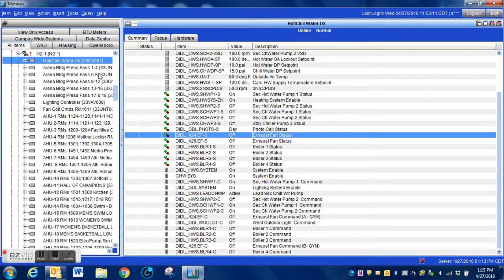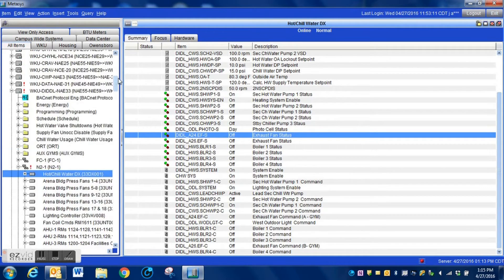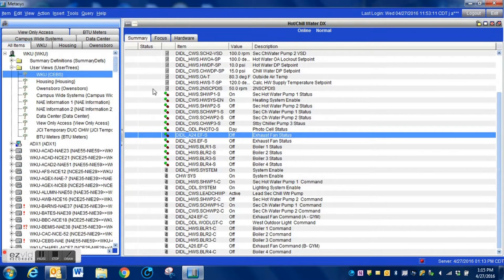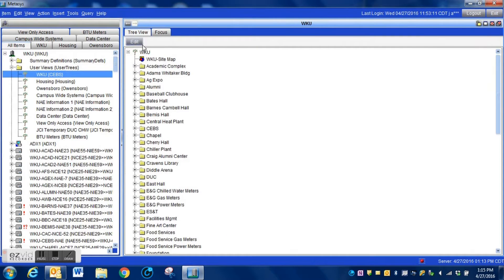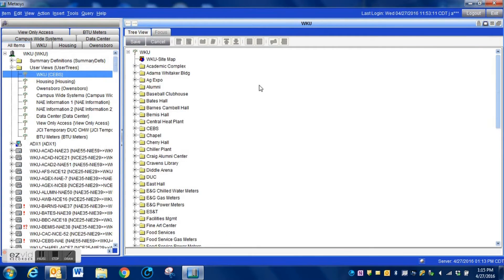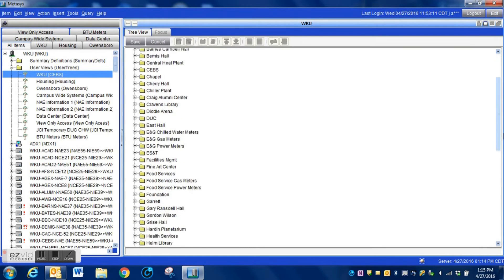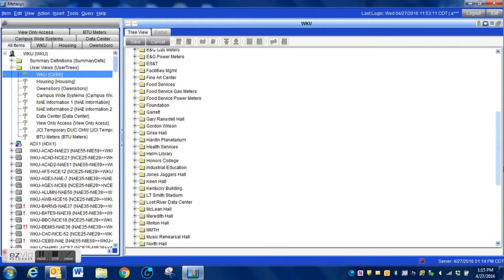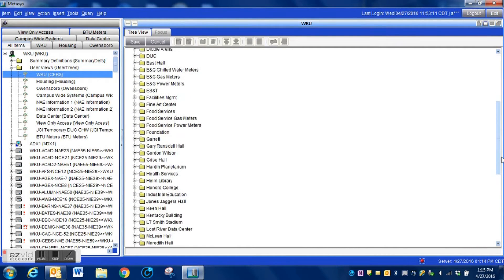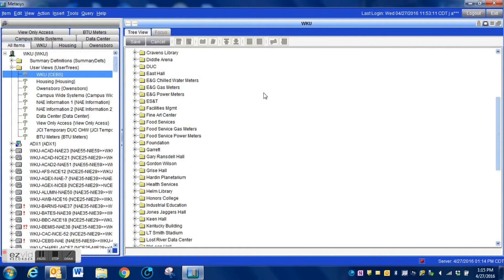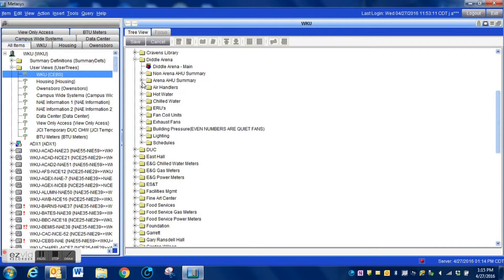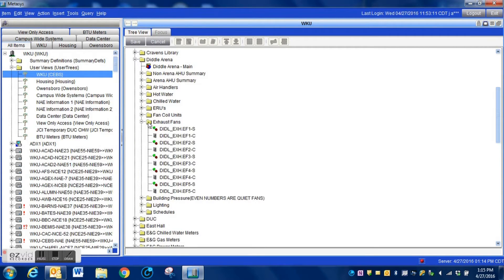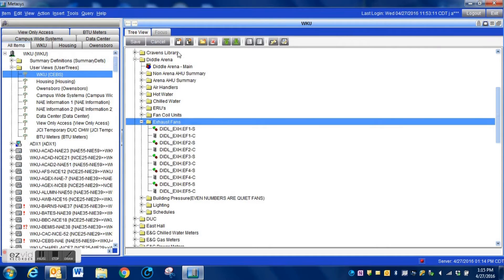What we're going to do is edit the user view and actually bring those points into the particular view that we're using. Underneath your system there should be a folder entitled user view. Your user views are stored on the ADX server themselves.